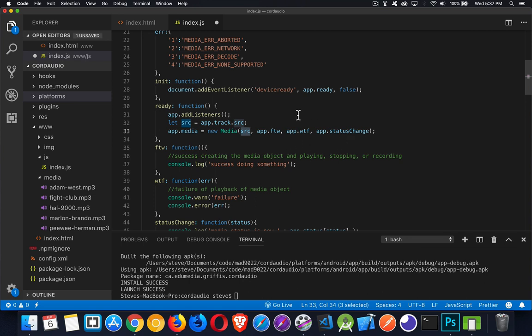I'm giving it three functions: the win callback, WTF (error), and status change. These three functions have a specific purpose. The first one is the function to call whenever something has been successfully done in the app — so if you're stopping the media file, if it runs to the end and stops, or if you start playing it properly, this function will run.